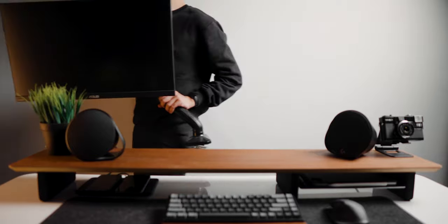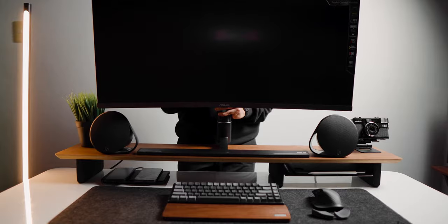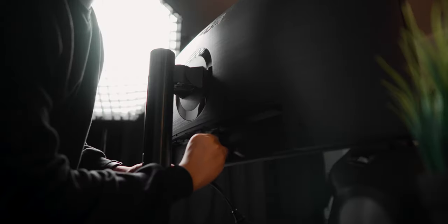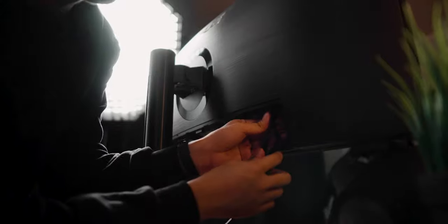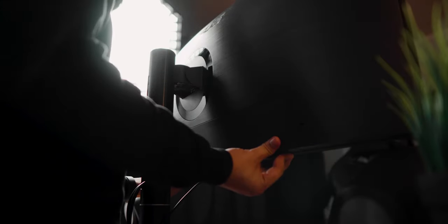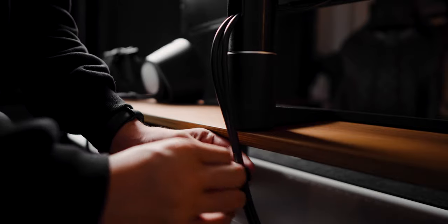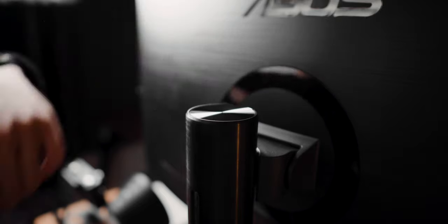If you follow me over on Instagram, I'm pretty sure that you're aware that I love the color black. Hence, I knew that a black and moody theme would be the best fit for my setup.